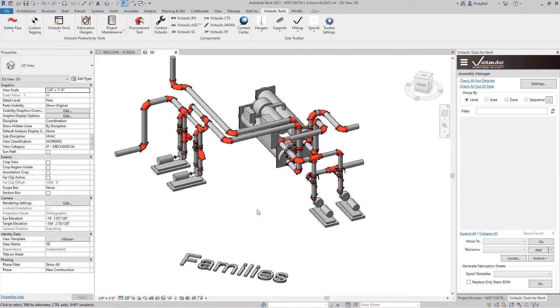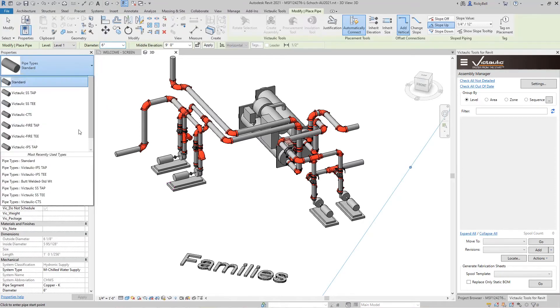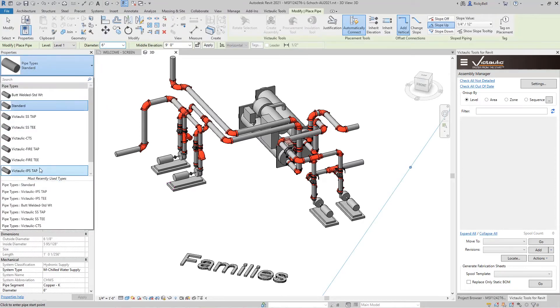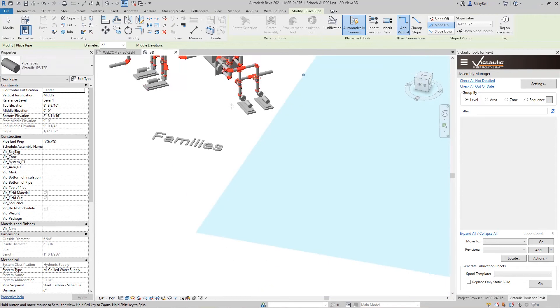Now the rotate selection tool has some other uses when it comes to modeling changes and rolling offsets. Let's model something up to demonstrate it. I'm just going to use the Victaulic IPST pipe type here.